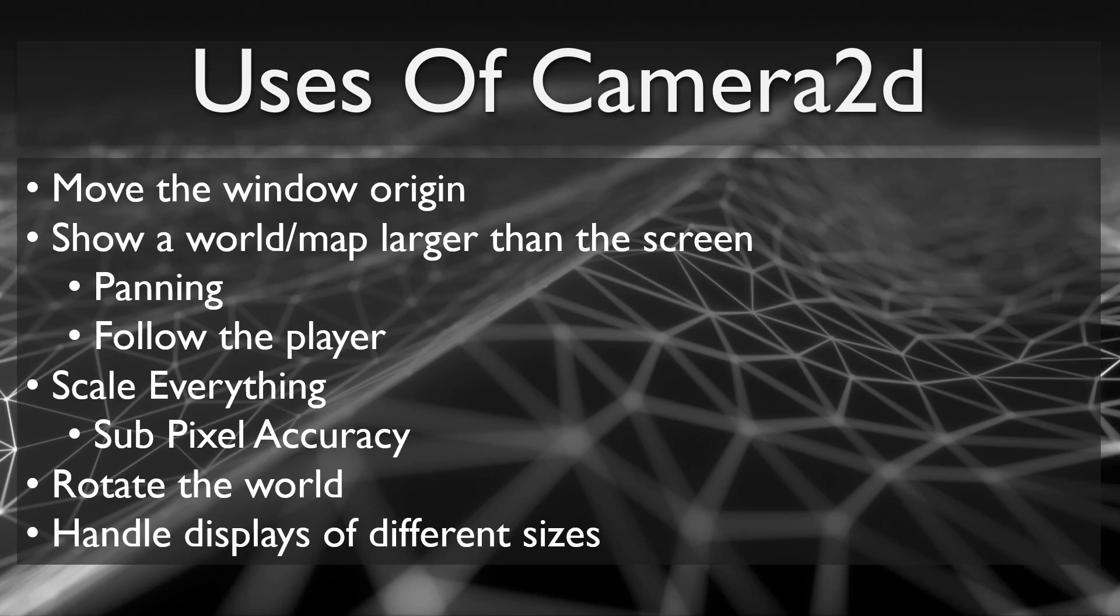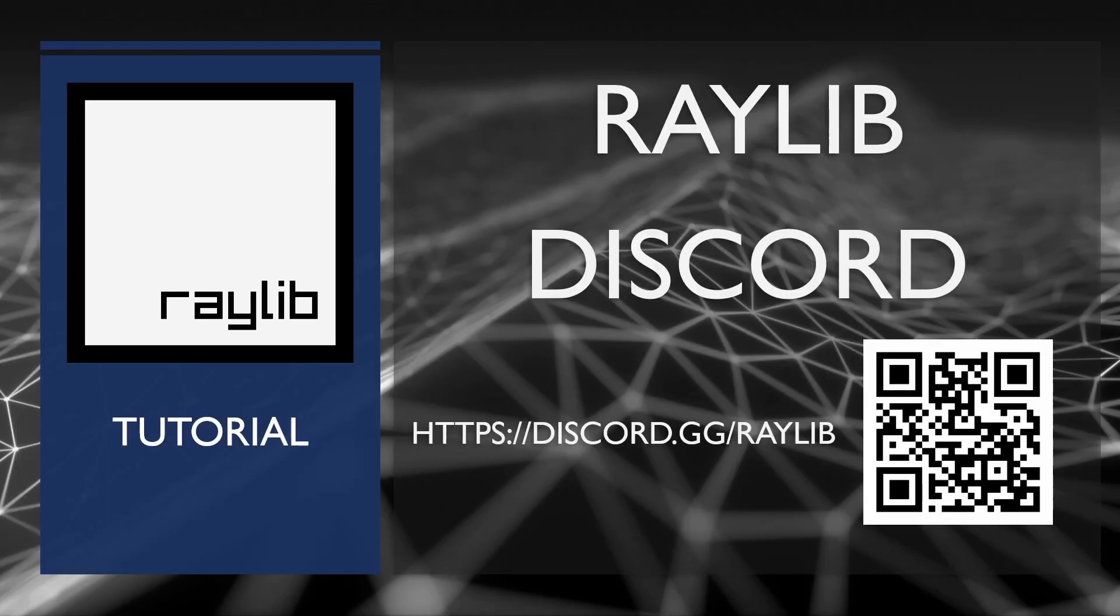You will find several examples of camera 2D in the Raylib and Raylib Extras examples that are online. I'll link a few below in the description. I hope that this has been helpful. If it was, please give this video a like. I try to make more videos when I can, so please subscribe to be notified when new ones are available. And feel free to join us on the Raylib Discord link that you see on your screen.